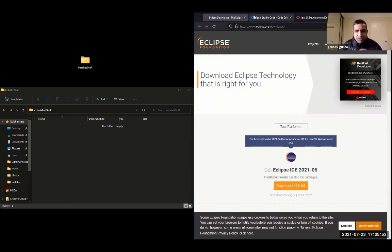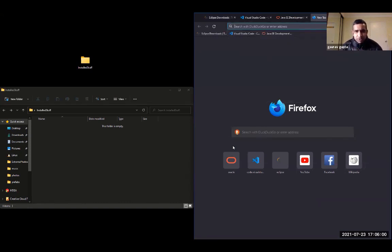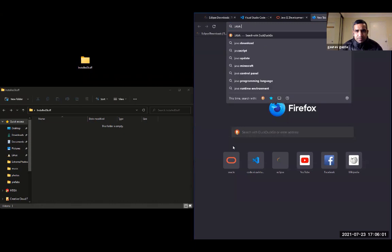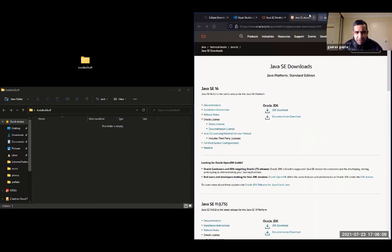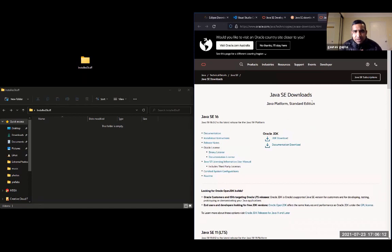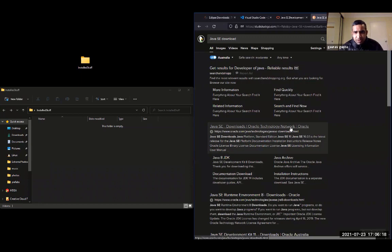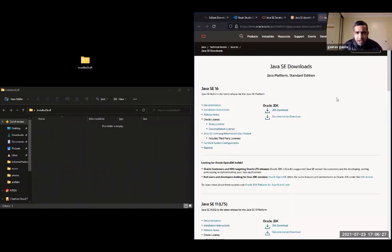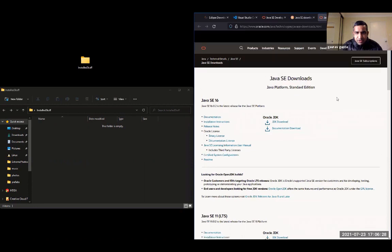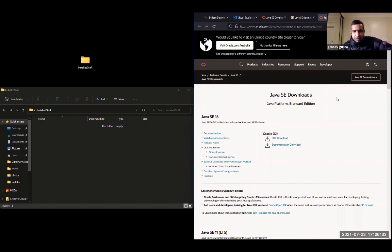So the first thing we're going to do is search on Google or whatever search engine you're using for Java SE Download. SE stands for Standard Edition. It's the same as JDK or Java Development Kit. Can you go back one step please?